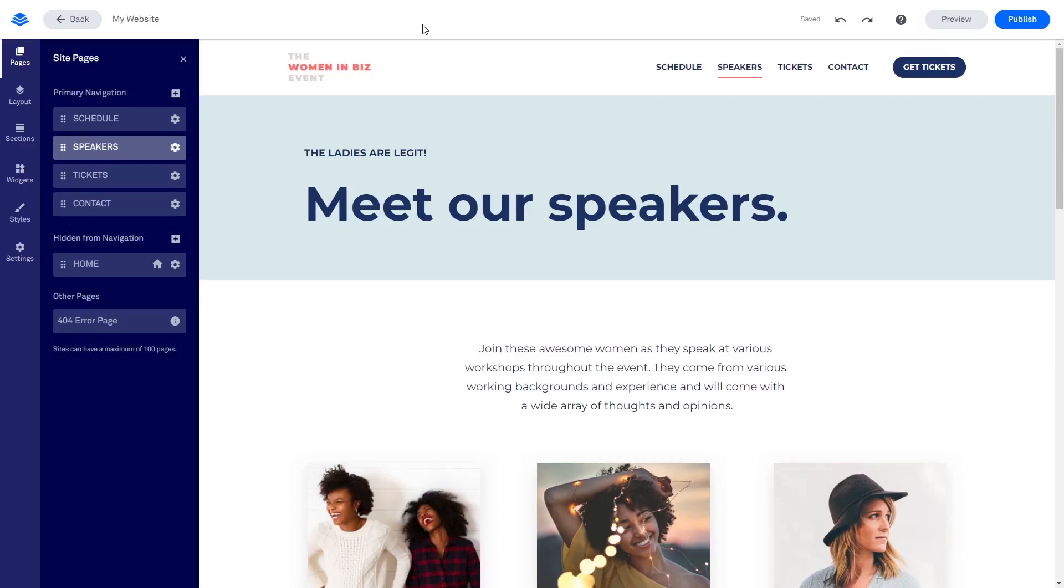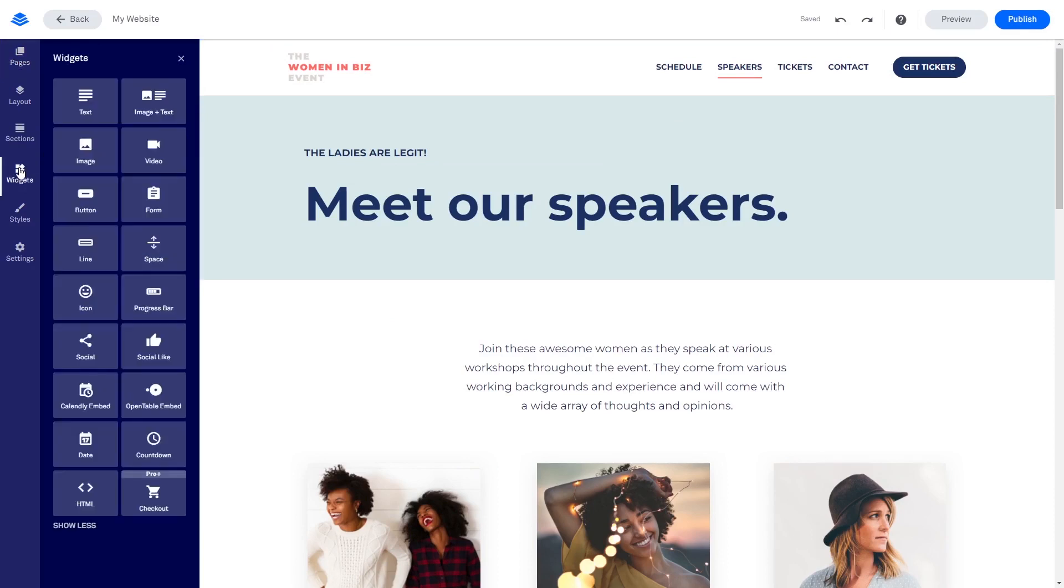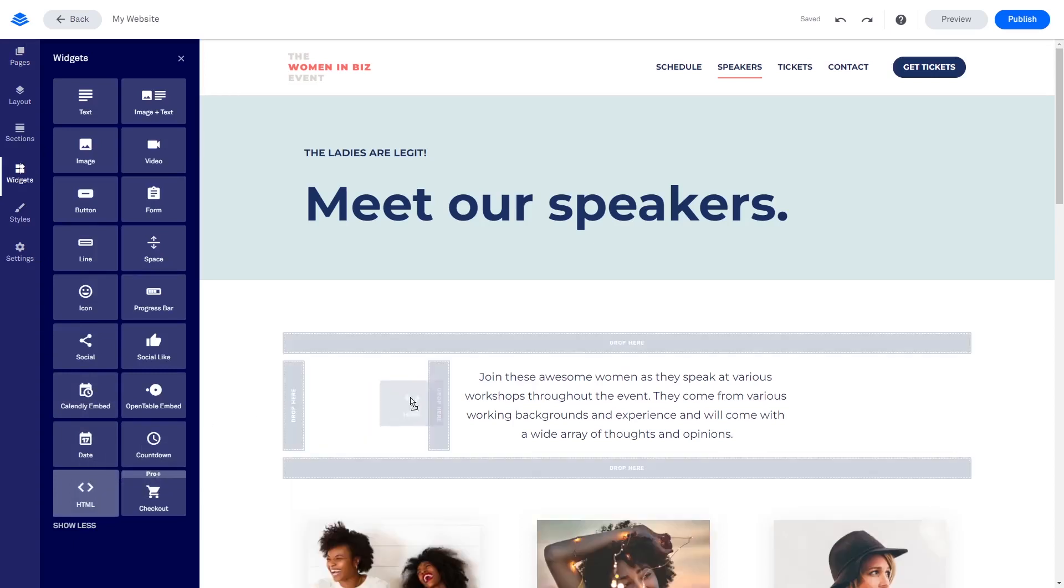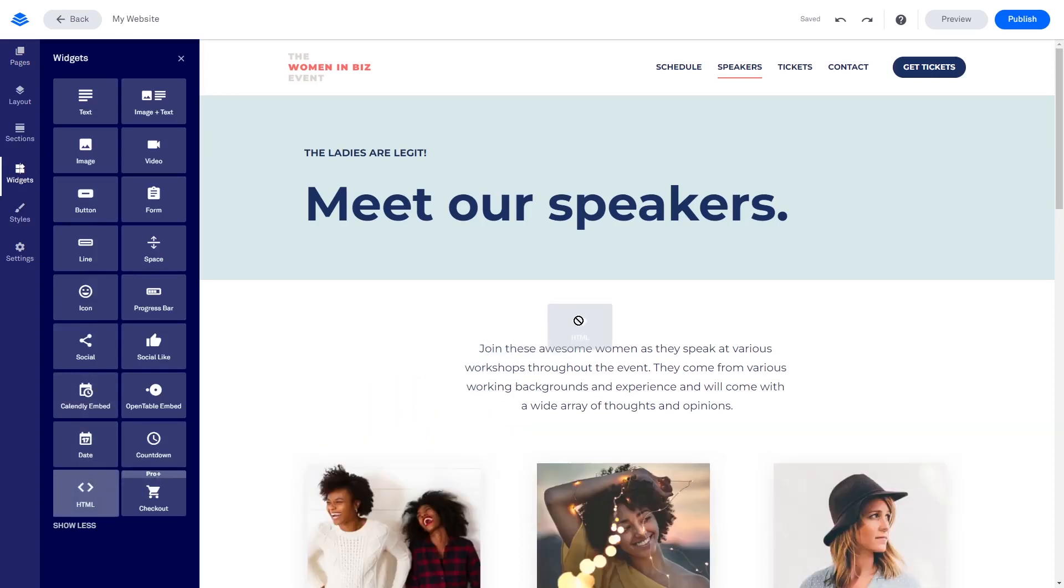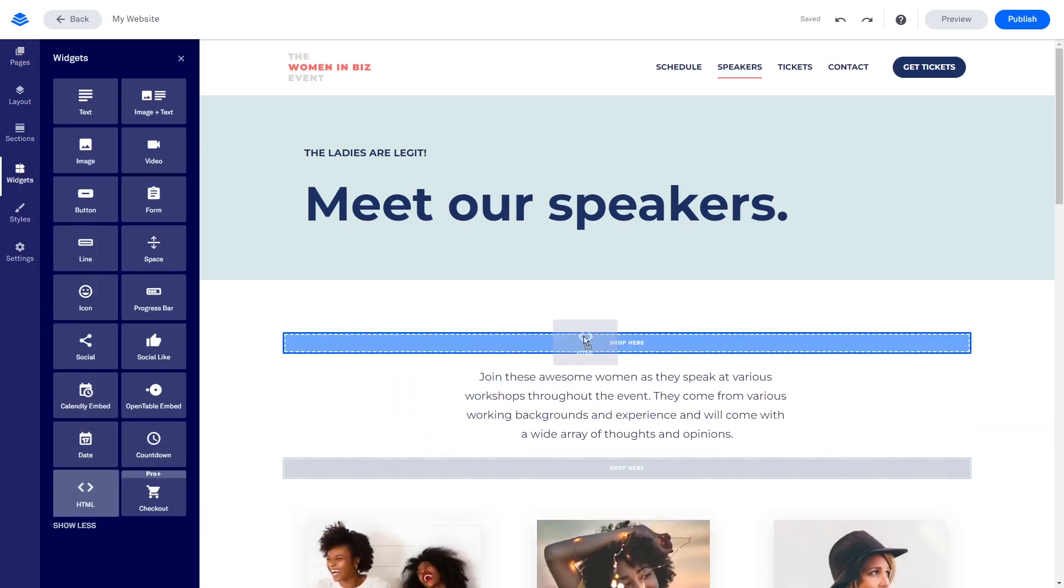In the Leadpages editor, click on Widgets on the left menu. Then find and select the HTML widget at the bottom of the widget list. Drag and place the HTML widget on the page wherever you want the widget to show.